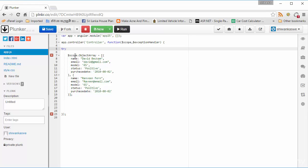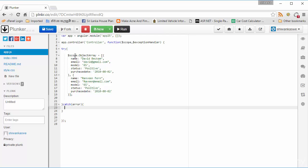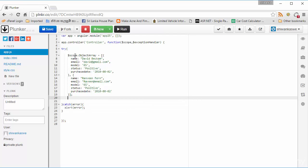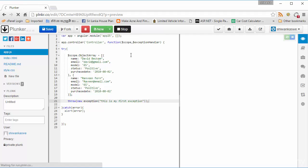Now I can use try/catch in my code. In the catch block I need to give a variable to catch the exception. I'll use an alert to output the exception for testing purposes. I'm going to throw a new exception and give it some details — I'll say 'this is my first exception' — and we'll run the application and see how it works.